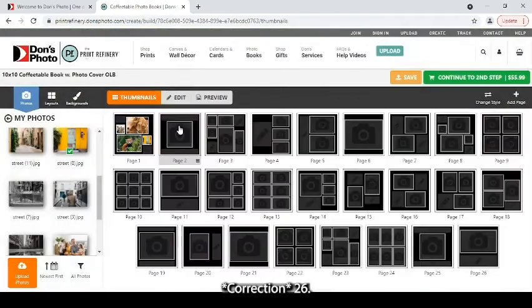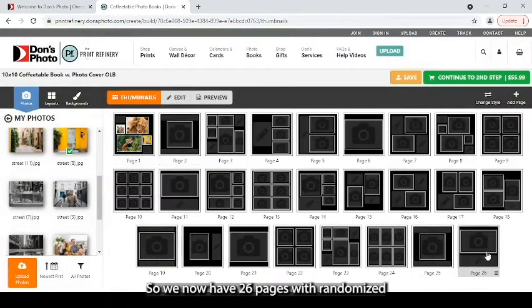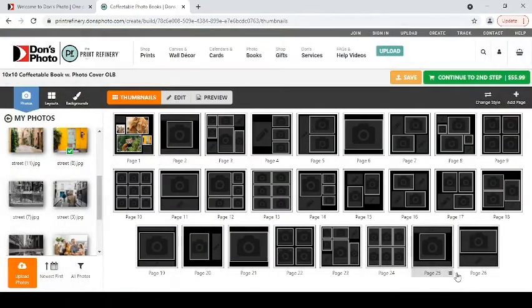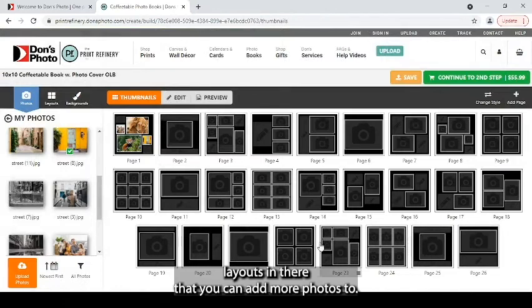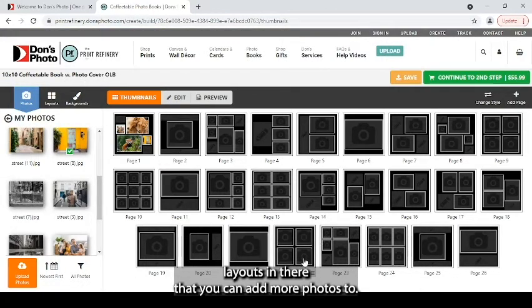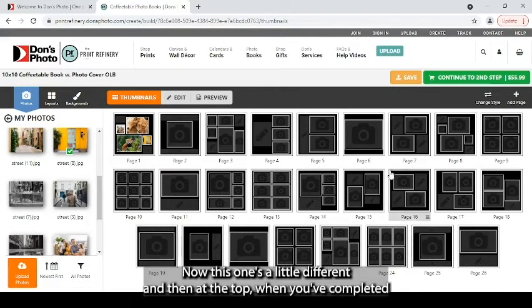We'll choose that just so that they show up at the end there. And it'll count out to 26. So we now have 26 pages with randomized layouts in there that you can add more photos to. Now, this one's a little different.